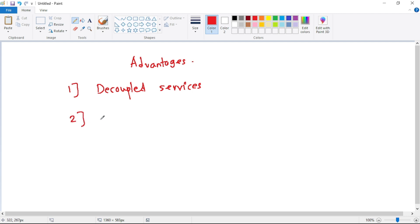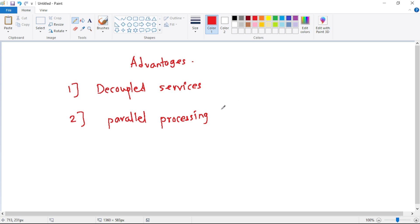The second and most important advantage is that we can have parallel processing, which we can also call the fan-out design pattern.